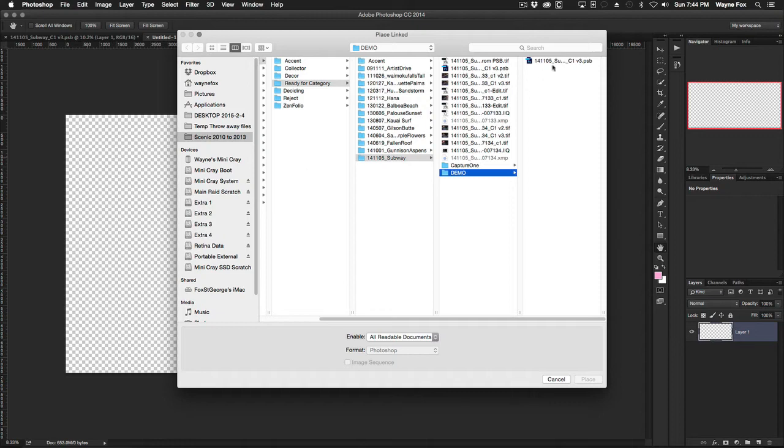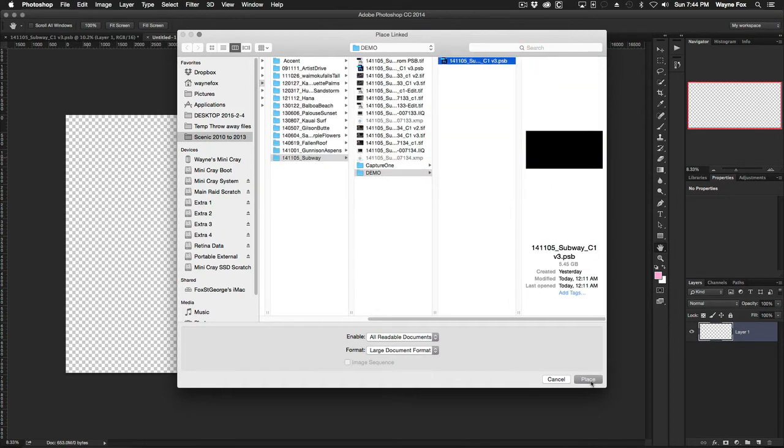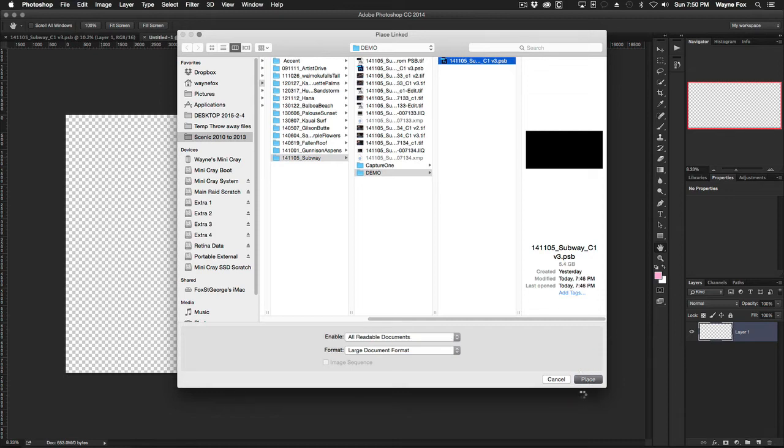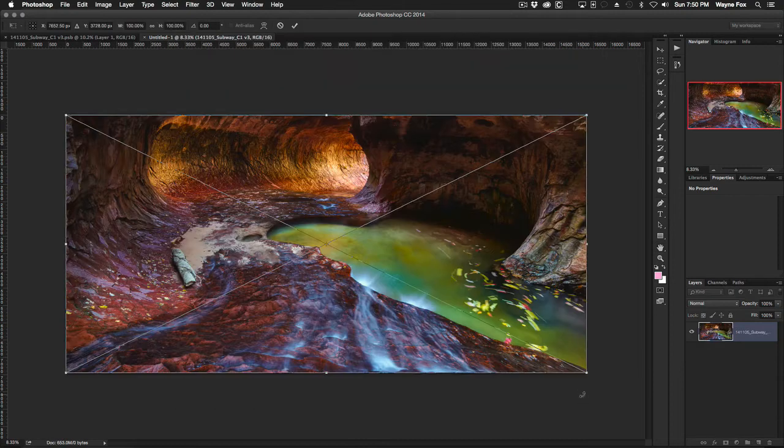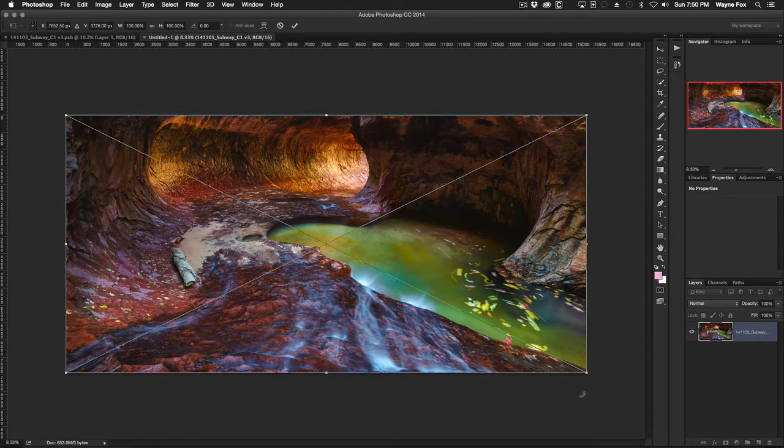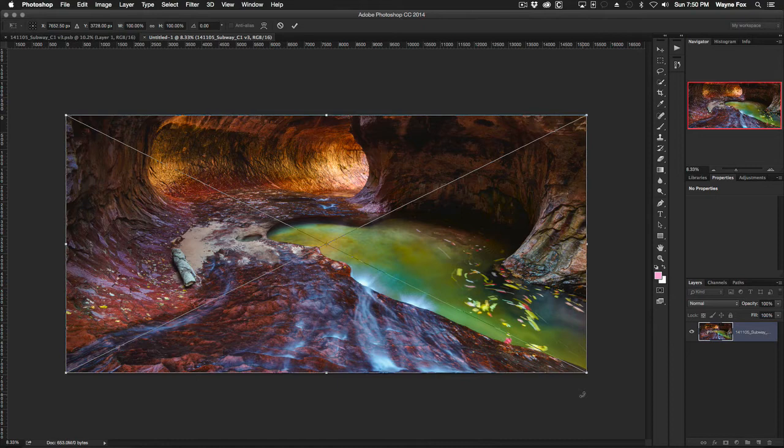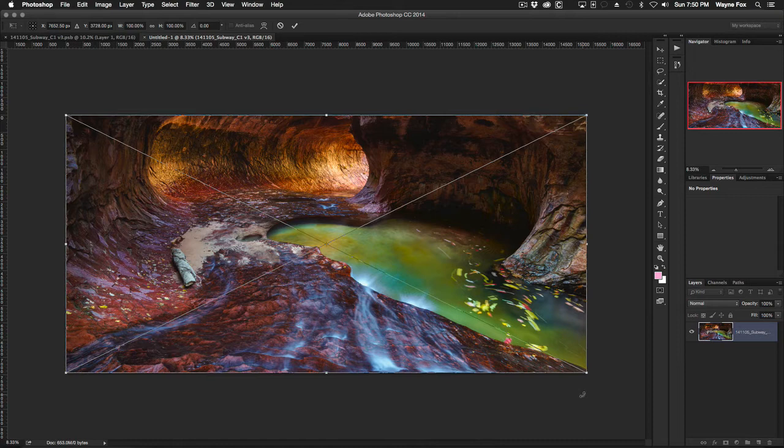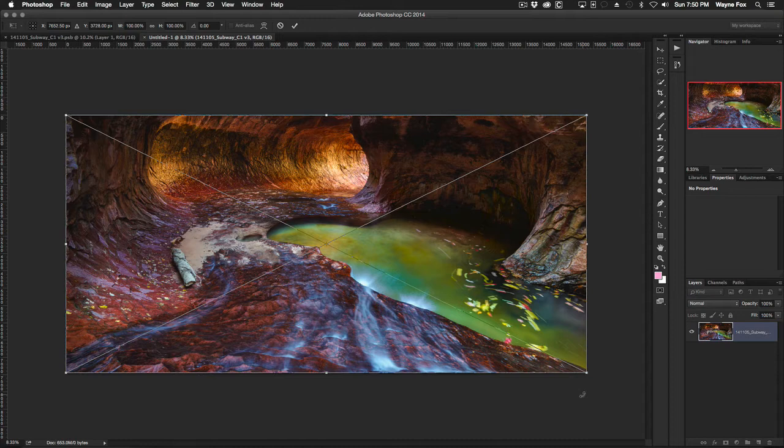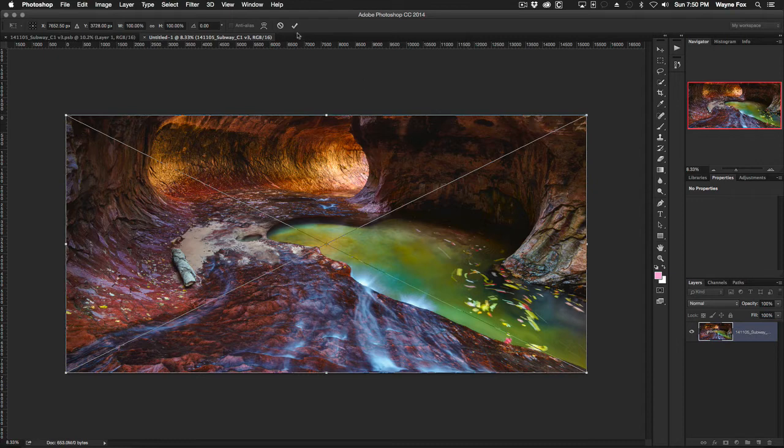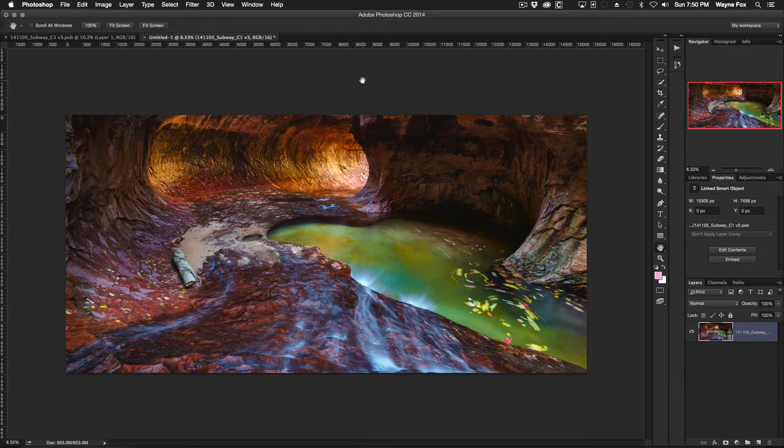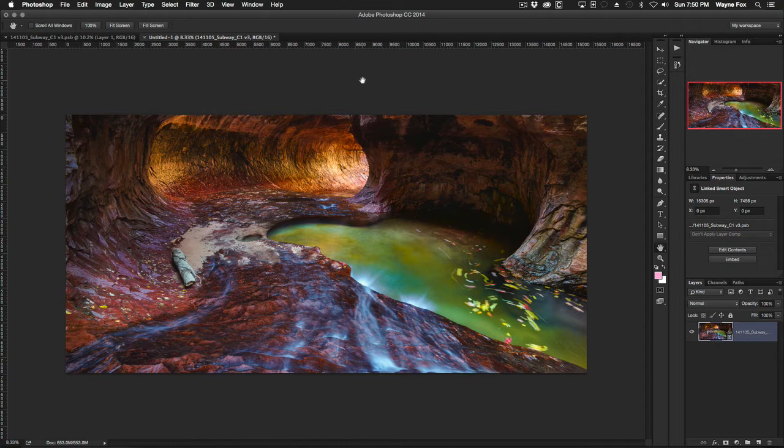Once I select that command, I find my original PSB and I hit place, and my document is now placed as a smart object in this, but the file itself is not included in the smart object and won't be saved inside the file when I save it. What I end up with is basically the equivalent of a flattened TIFF file. It comes up with a transform rectangle as a default, but because my canvas sizes are identical, I can simply click the check mark and now I'm ready to save this file which will become my intermediary file to work with inside of Lightroom.